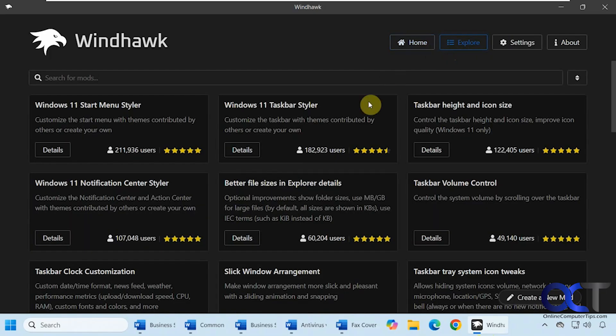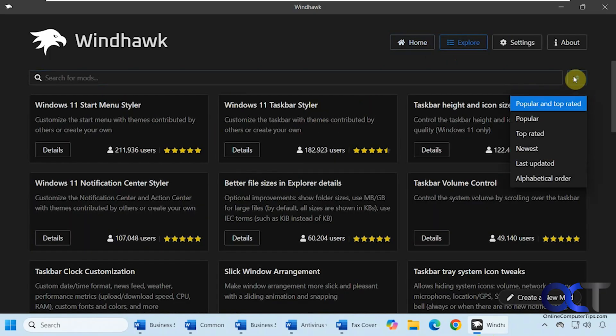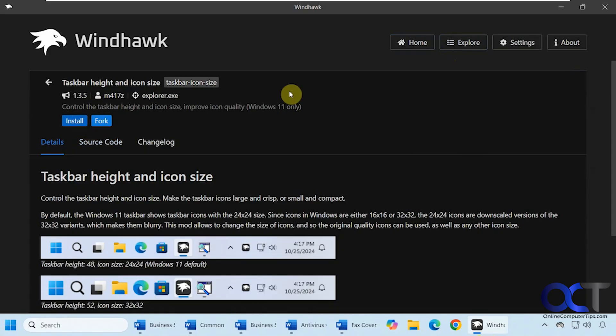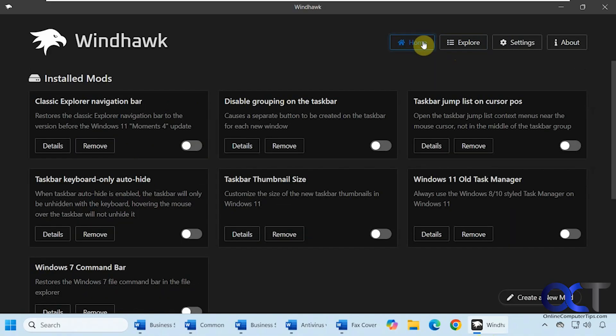Once you find the one you're looking for, you just click on Details, then Install, and then it will be in your home section.